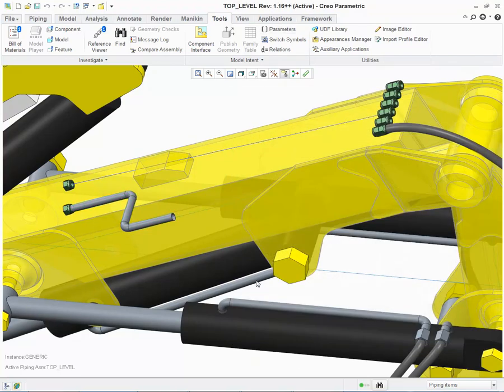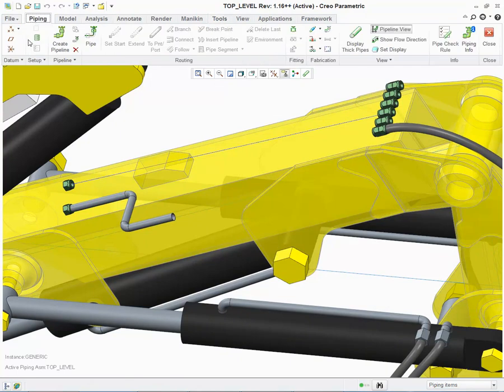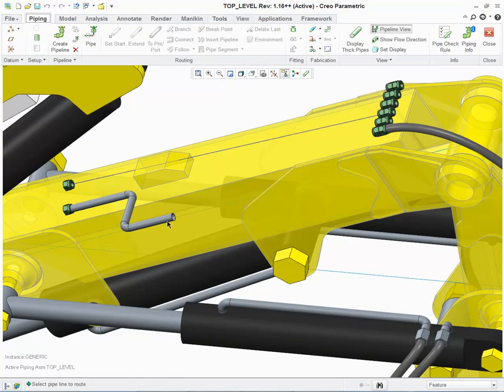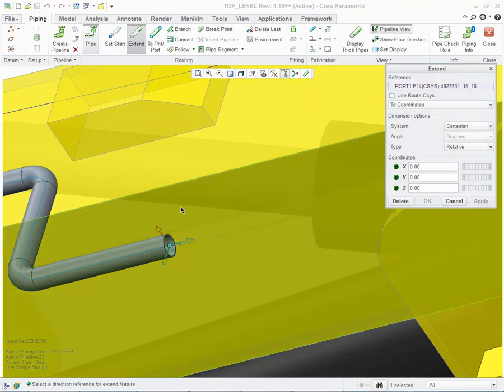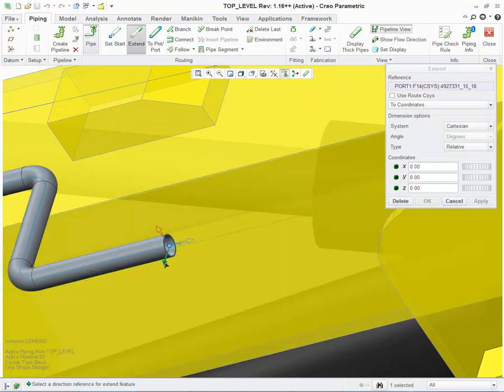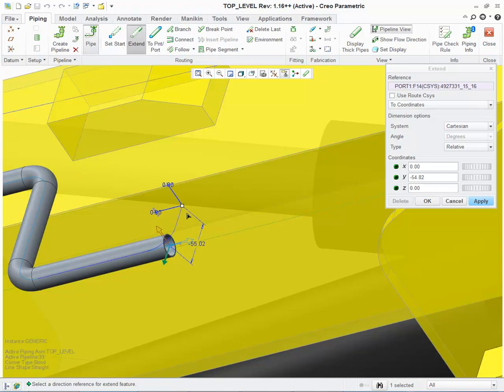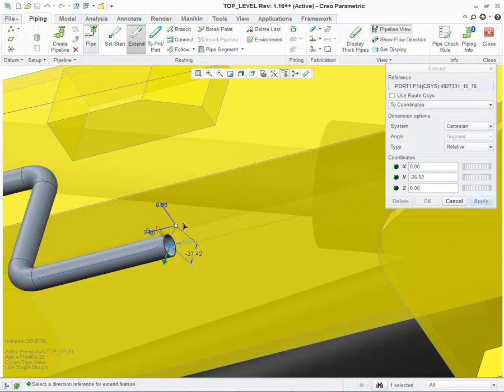The second enhancement I'd like to show you is the asynchronous piping. When I go back to modify this pipeline, when I choose Extend, notice that when I Extend, if I don't pull out far enough, I do not get a preview. If I pull out a little bit further, notice that I can get a preview.